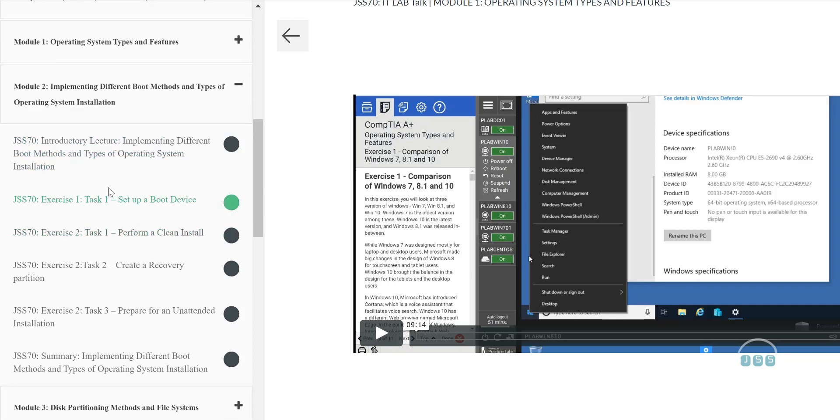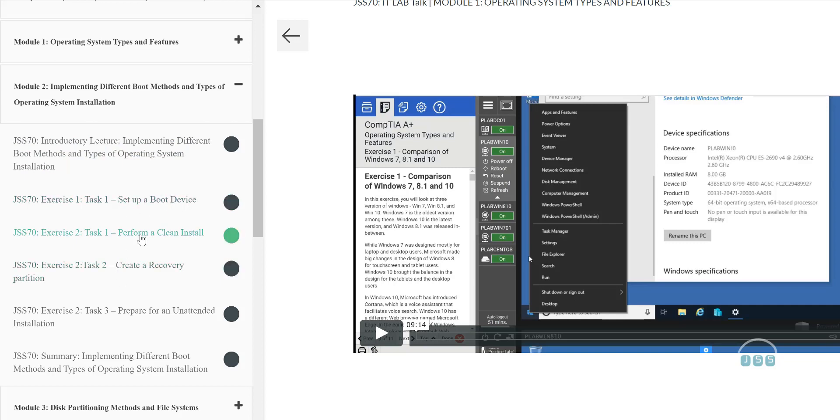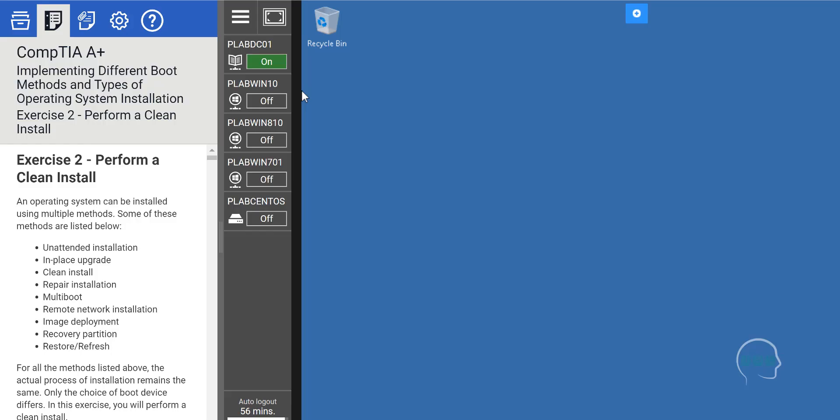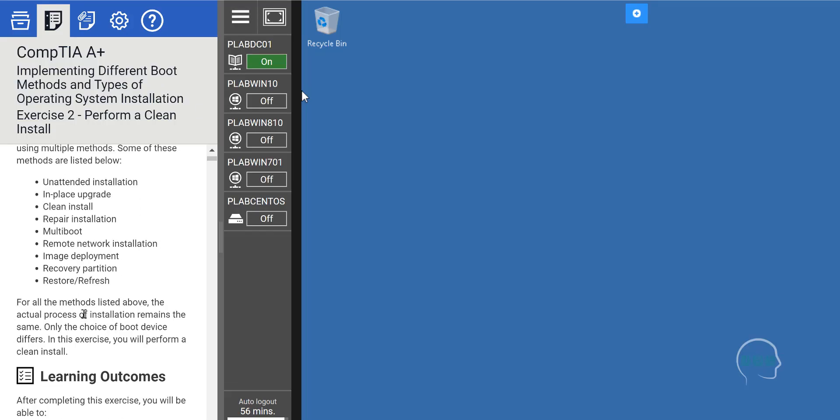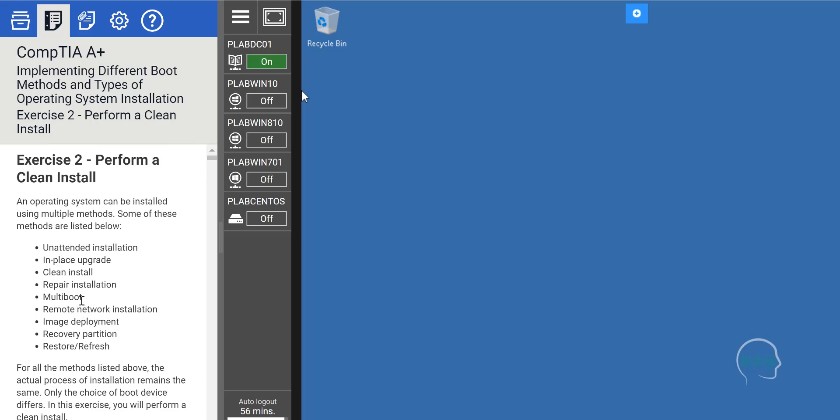As you can see, Ali will be teaching about the basic lecture of this module and then going into specific details about boot device, clean install, recovery, and unattended installation.